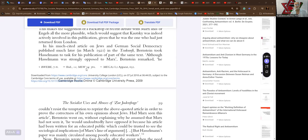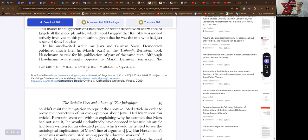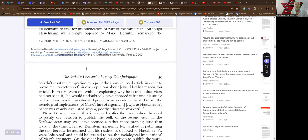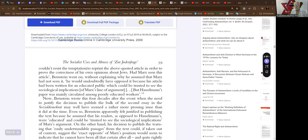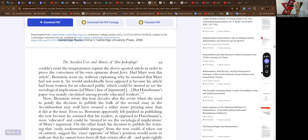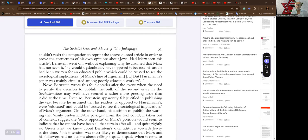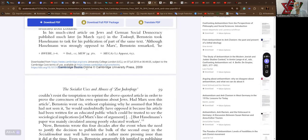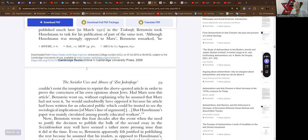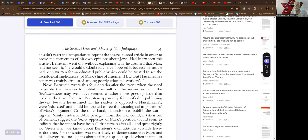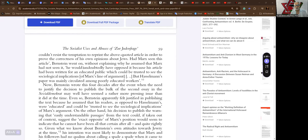In his much-cited article on Jews and German social democracy, published much later in March 1921, Bernstein took Hasselmann to task for his publication of part of the same text. Although Hasselmann was strongly opposed to Marx, Bernstein remarked, he couldn't resist the temptation to reprint the above-quoted article in order to prove the correctness of his own opinions about Jews. Had Marx seen this article, Bernstein went on, without explaining why he assumed that Marx had not seen it, he would undoubtedly have opposed it, because his article had been written for an educated public which could be trusted to see the sociological implications of Marx's line of argument, but Hasselmann's paper was mainly circulated among poorly educated workers.